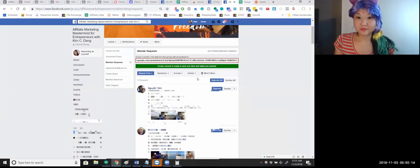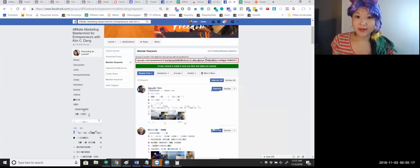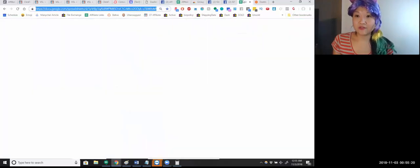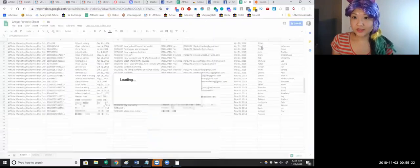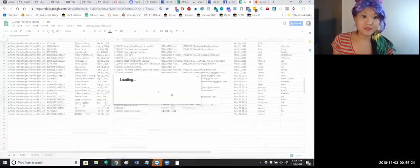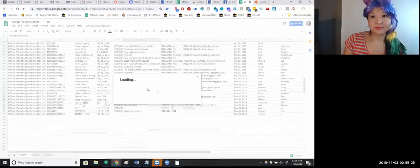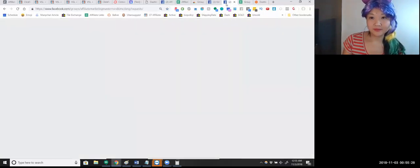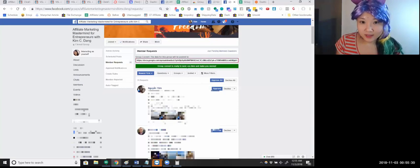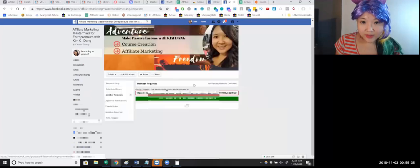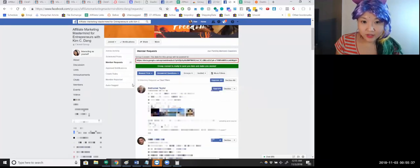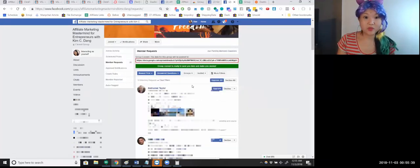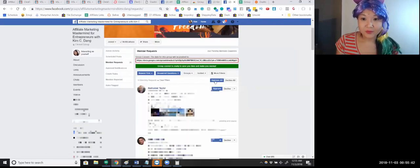Then you put the share URL link in here, which you can find with this share button here. Okay, and now let's go with people who answered questions. So there's 14 requests of people who answered questions. I'm gonna approve them all right.